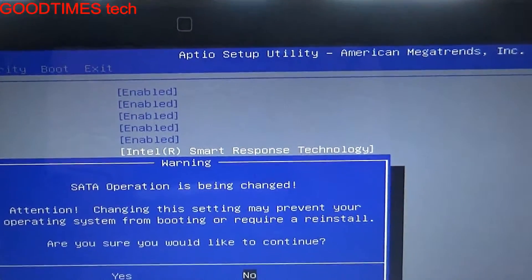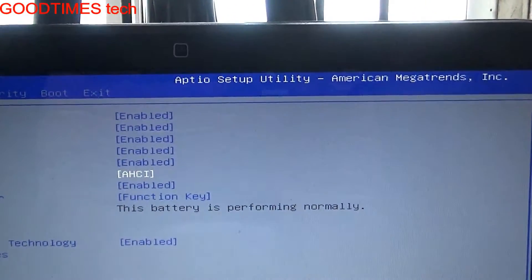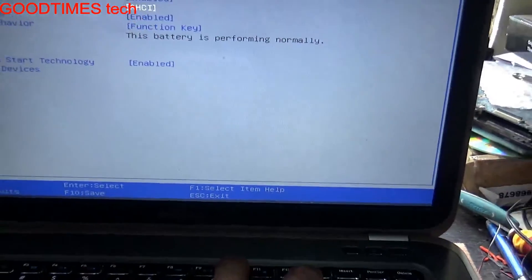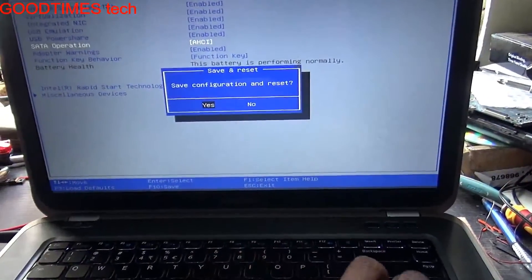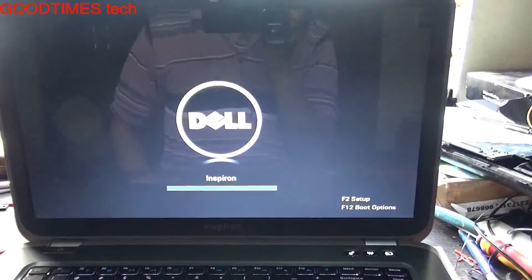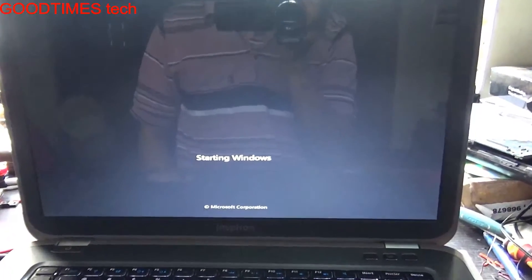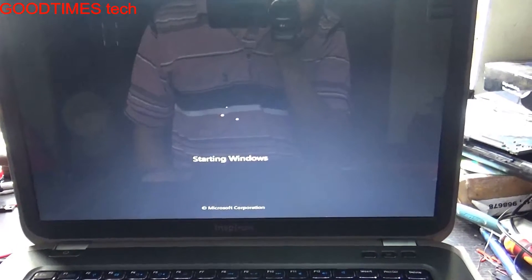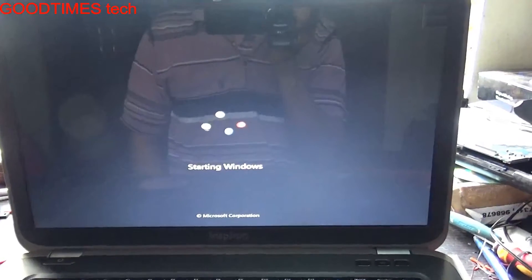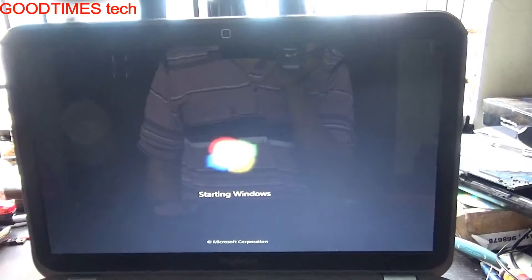Select Yes and press Enter. Then press F10 to save the configuration. It will ask to save — select Yes and press Enter. Select Windows 7 and press Enter. Now you can see Windows is booting up normally and it did not give any blue screen error.